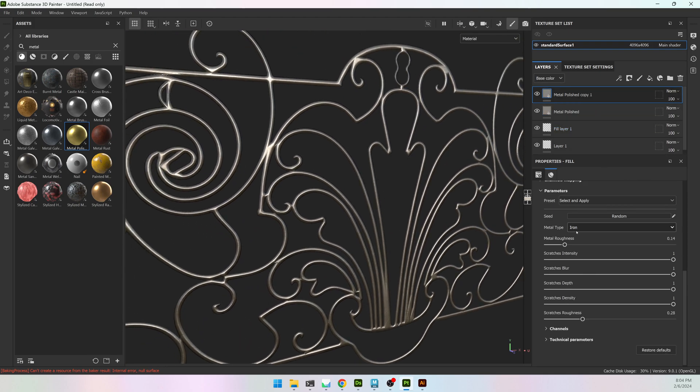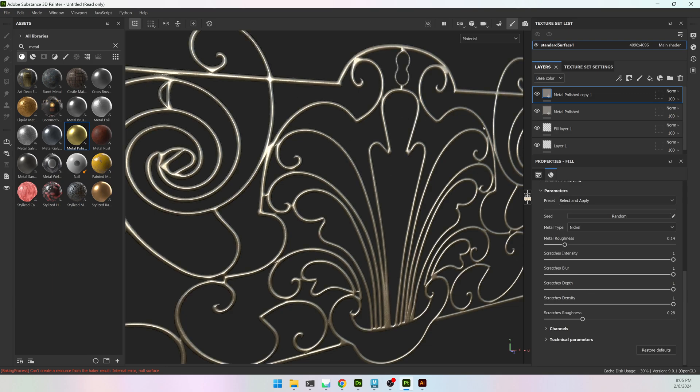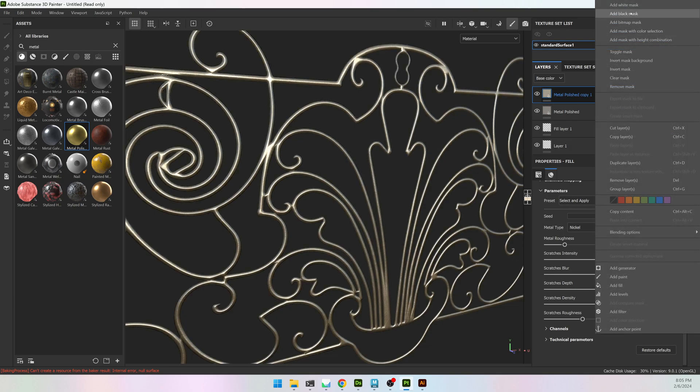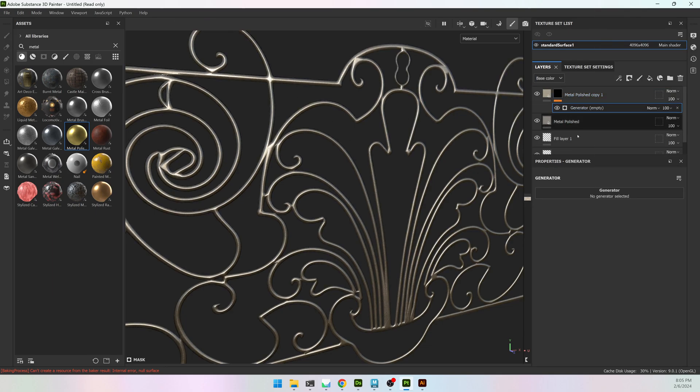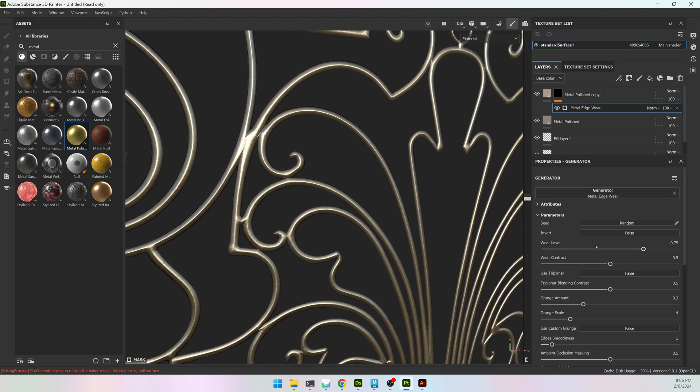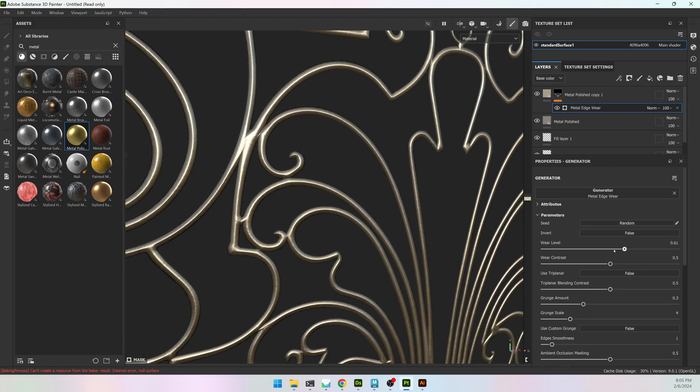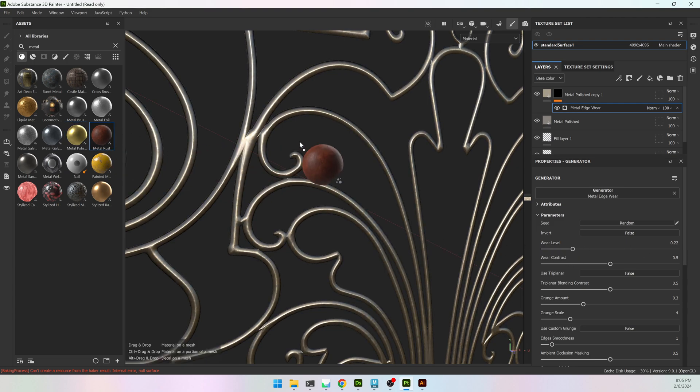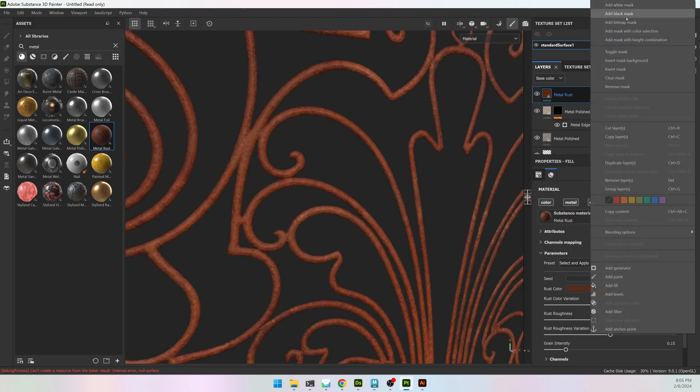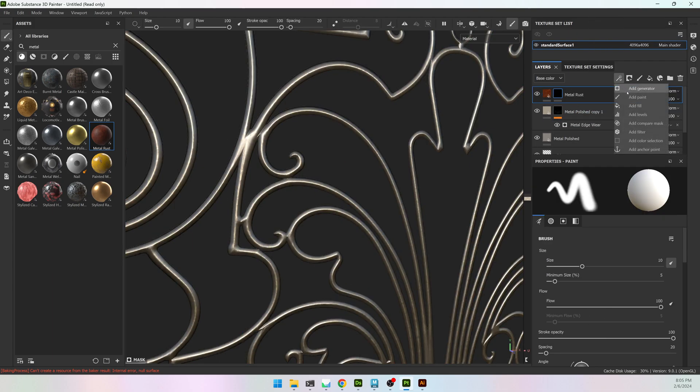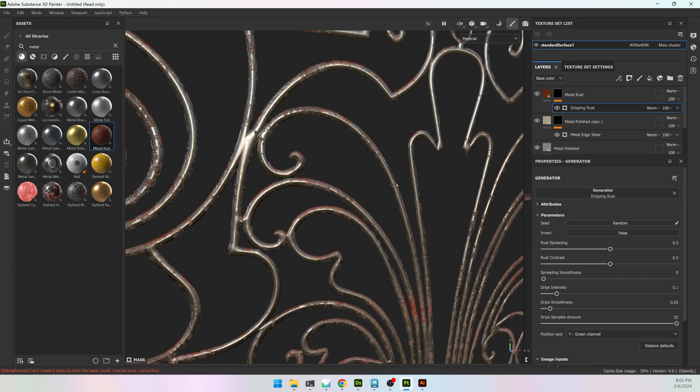And you can really do any texturing you want. So if I want to have some Metal Edgeware, have a slightly different. Let's do Nickel, make it a little bit brighter. Make a Black Mask Generator, and find Metal Edgeware. And I can have just a little bit of texturing here and there. If I want it rusted, I can add some rust to it with another Black Mask and a Generator, and add Dripping Rust.